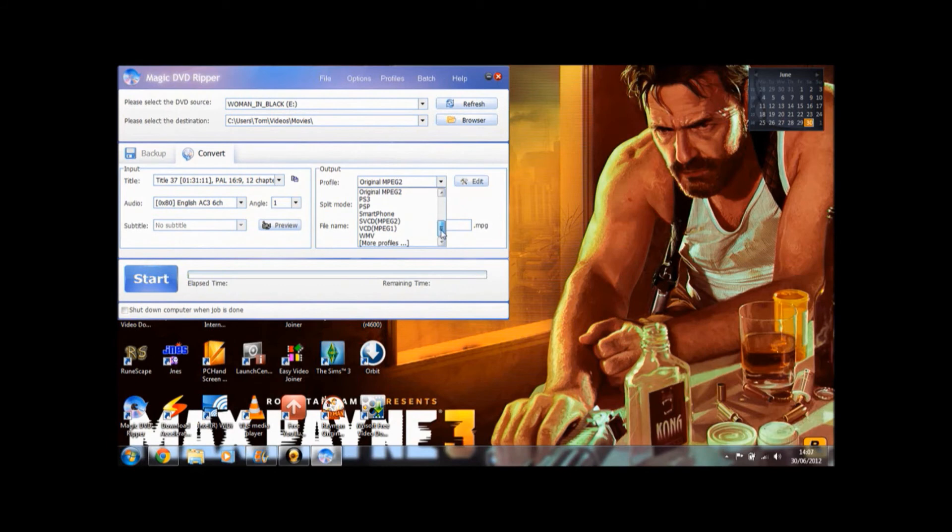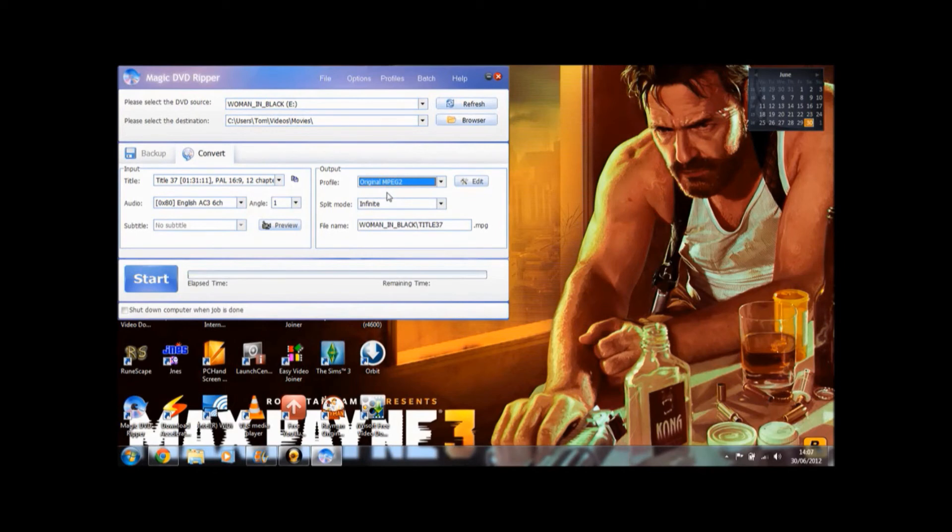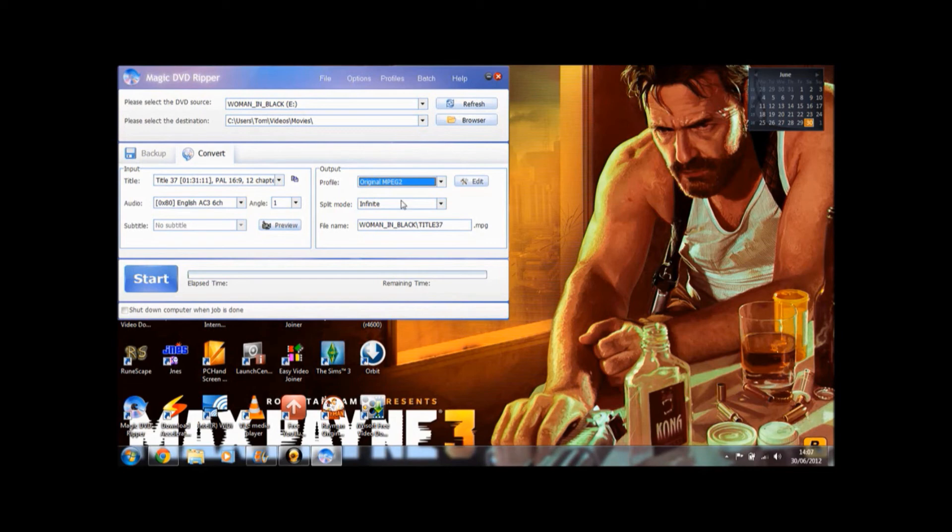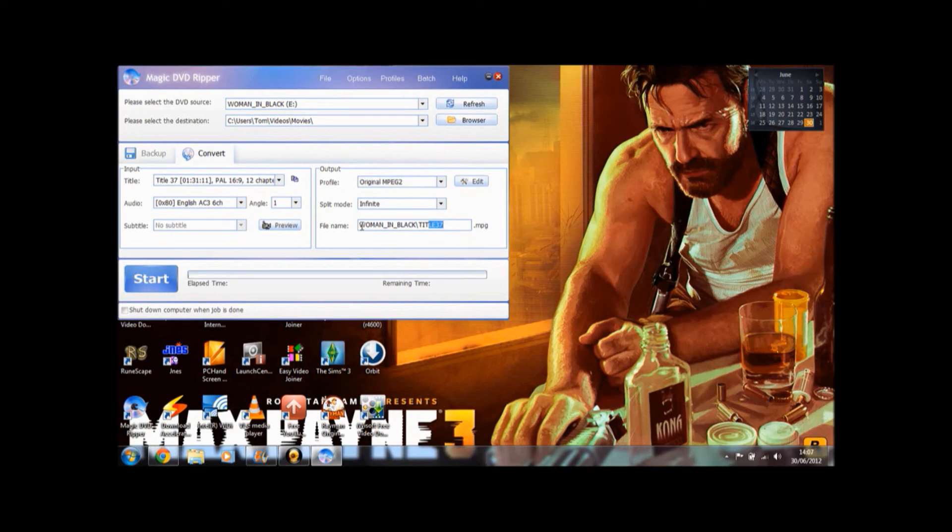So I'm going to do original MPEG 2 for an example. What this profile does is it rips it onto my computer at the same bit rate, at the same settings as you would if you were playing the actual DVD on your computer. So it would be the same settings.